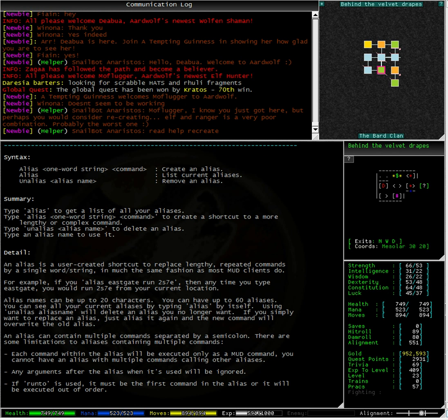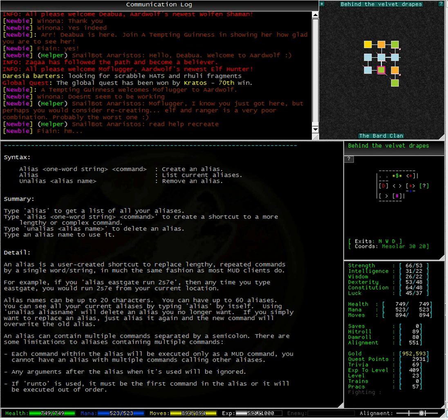Each command within the alias will be executed only as a MUD command. You cannot have an alias with multiple commands calling other aliases.